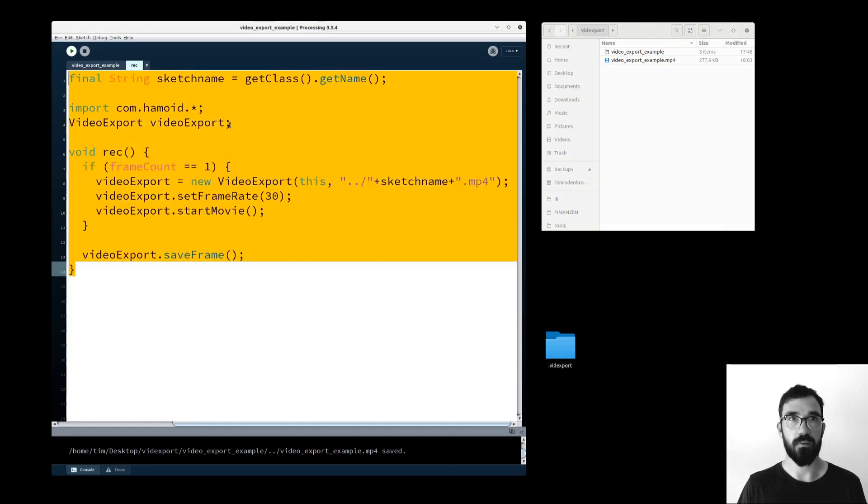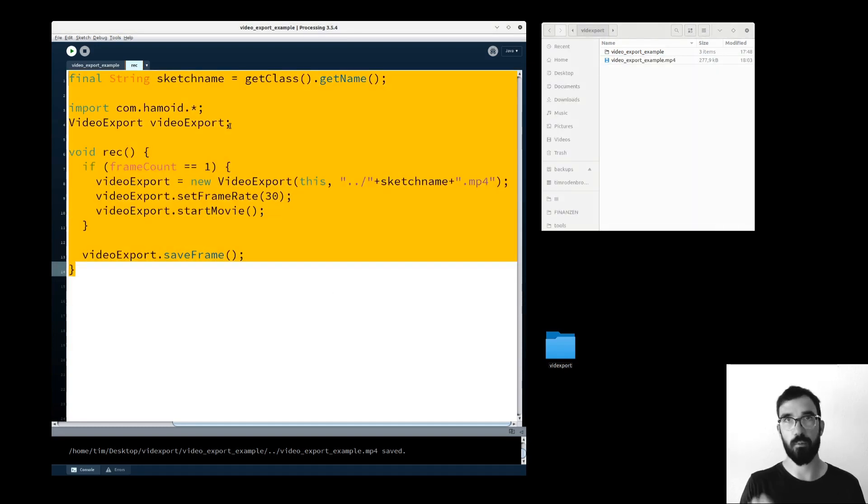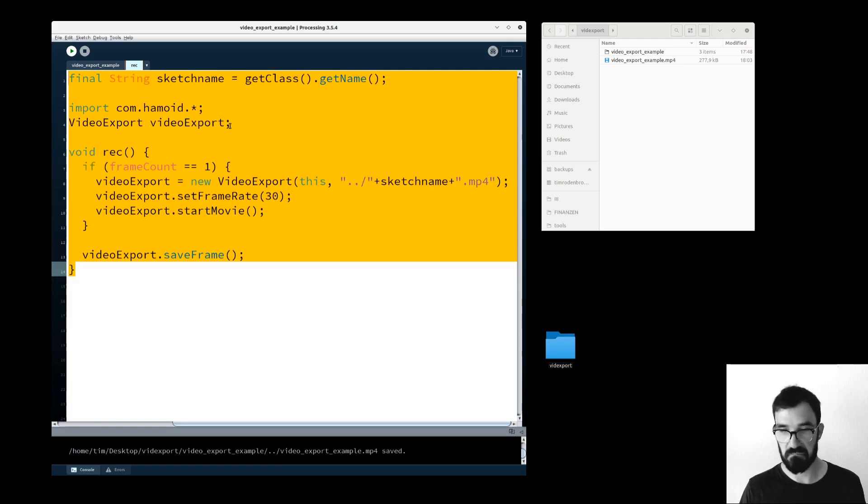So I'm going to put that code into the code block down here and basically that's it.